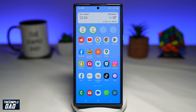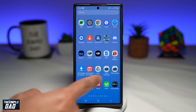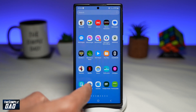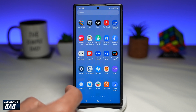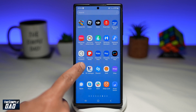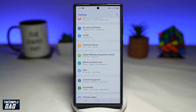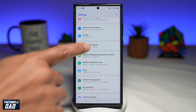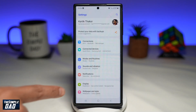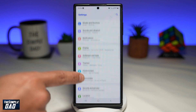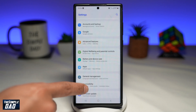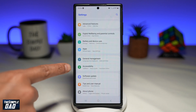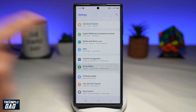First, go ahead and open up Settings. Once you're in Settings, scroll down until you see Accessibility and tap on it.